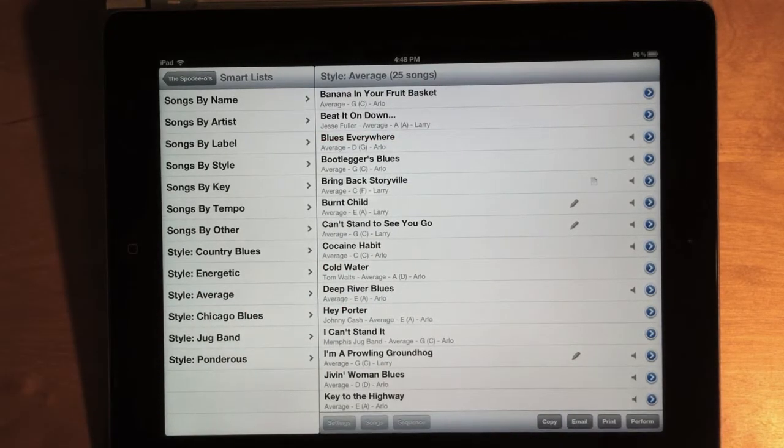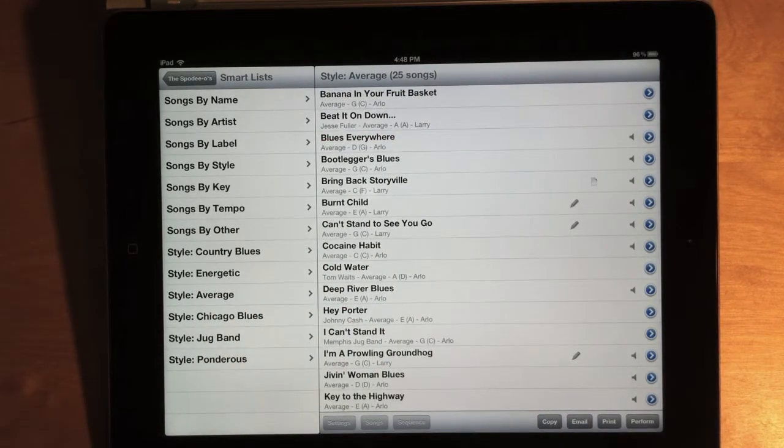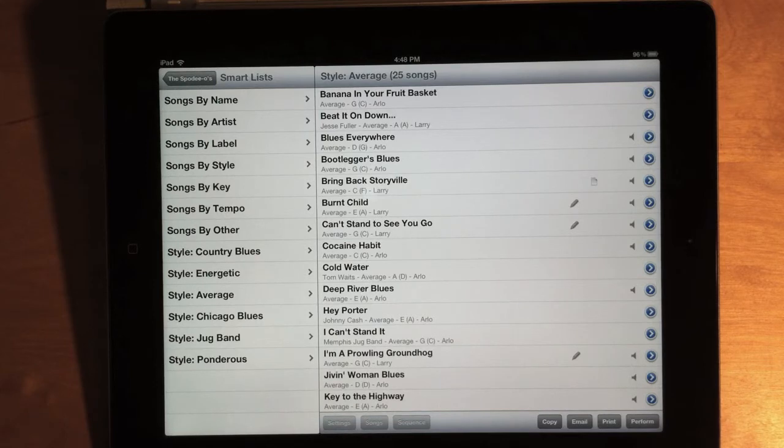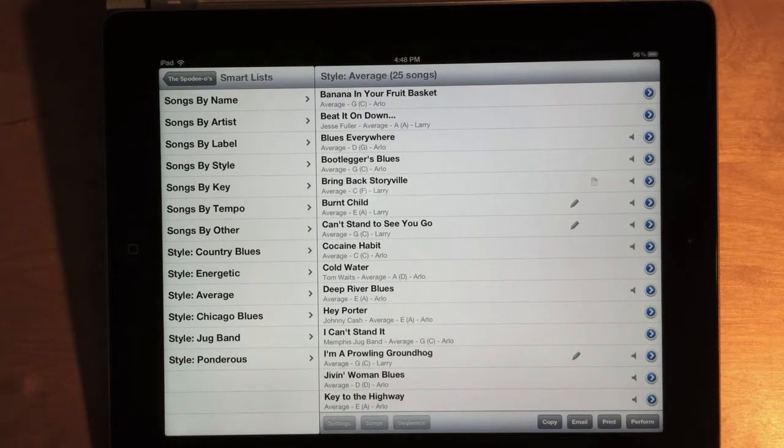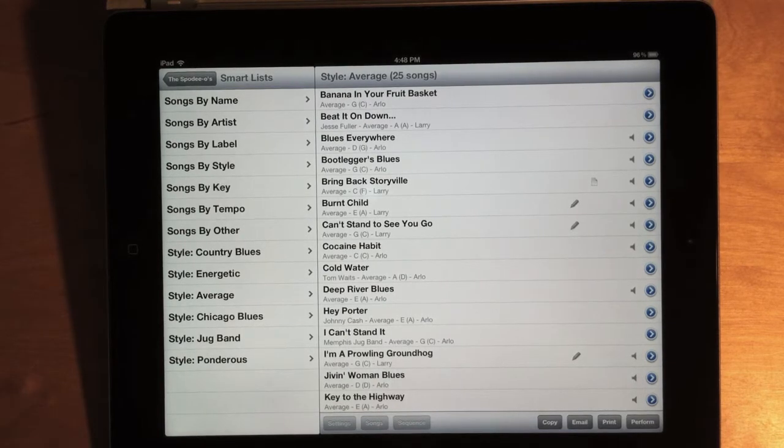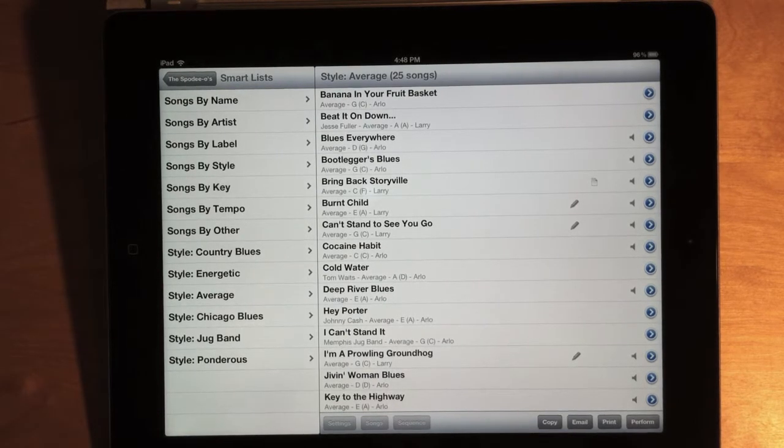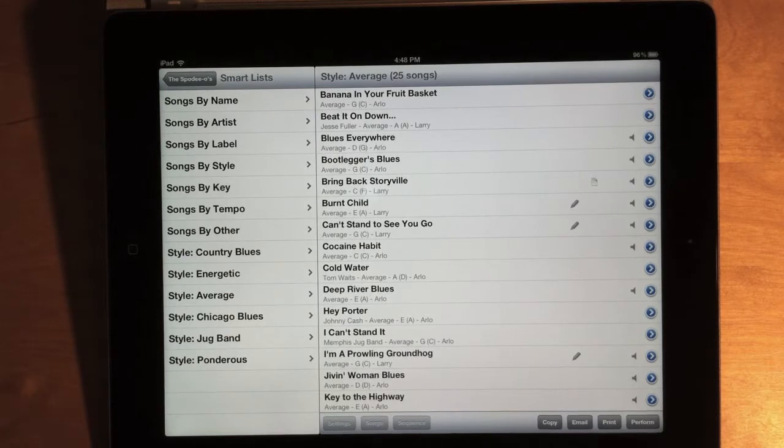Now, if you have great ideas for other Smart Lists, let me know. I can add more to this list, but hopefully this will be a good start in solving this problem of picking songs at random out of the app in a performance. That's been one of the most requested features for Setlist Maker.